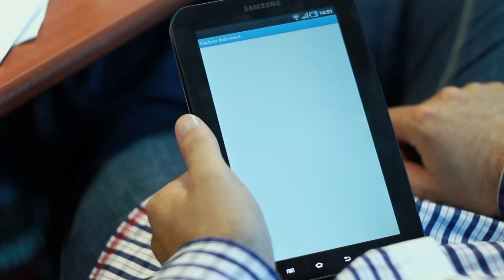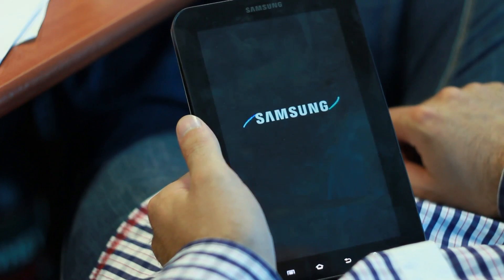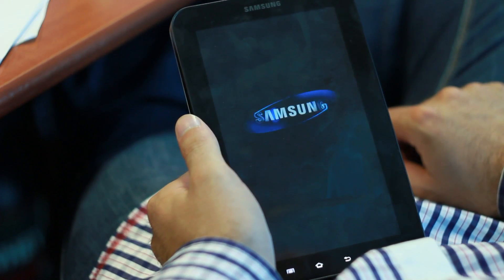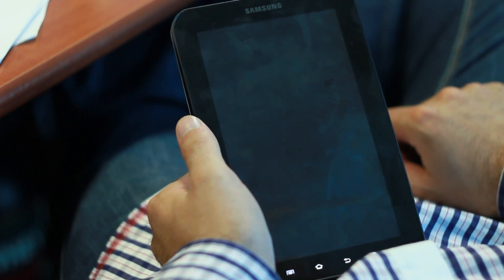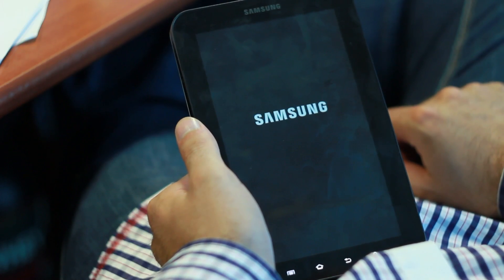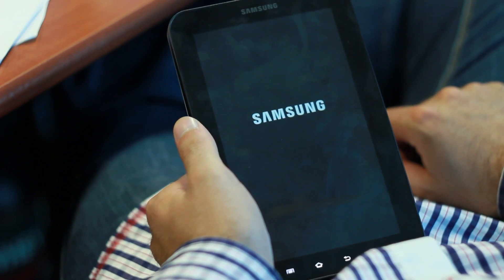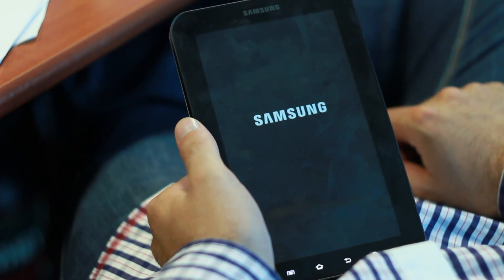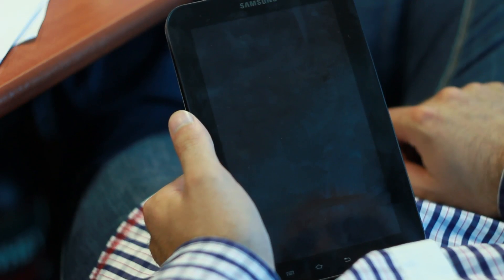Now, you can see how that is a problem. Starting from that particular disclosure, people have discovered that this particular type of executing U.S.S.D. codes on a device is not exclusive to the Samsung Galaxy S3.